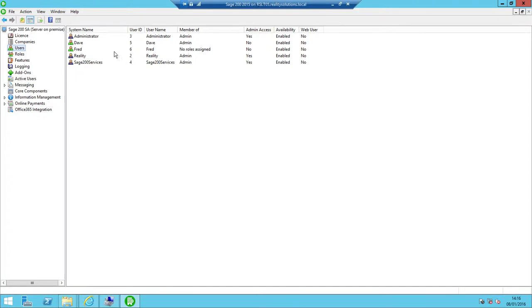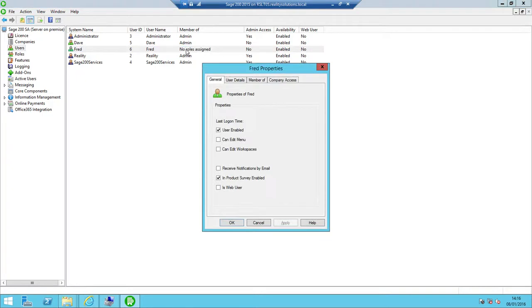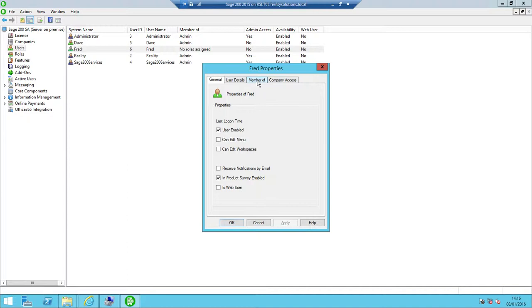In order to assign Fred into the group, I just double-click Fred there. That opens his user account up. Then move to the Member Of tab. I've got available roles, so the role that I'm going to add him to is the admin role. So I'll double-click there.